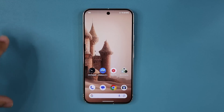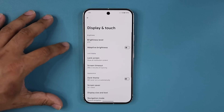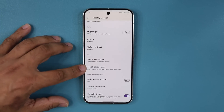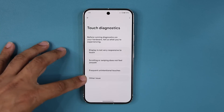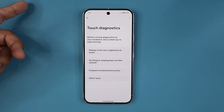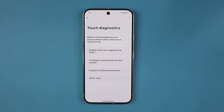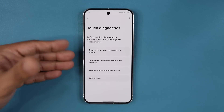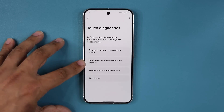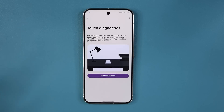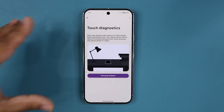One more thing under display settings: there's a brand new Touch Diagnostics option. It runs a test to check your hardware and settings. If you're having problems — for example, scrolling or swiping doesn't feel smooth — you select that option, run the diagnostics, and it tries to diagnose the problem and tell you what's going on. Most people won't need this, but it's great that the option is now available.